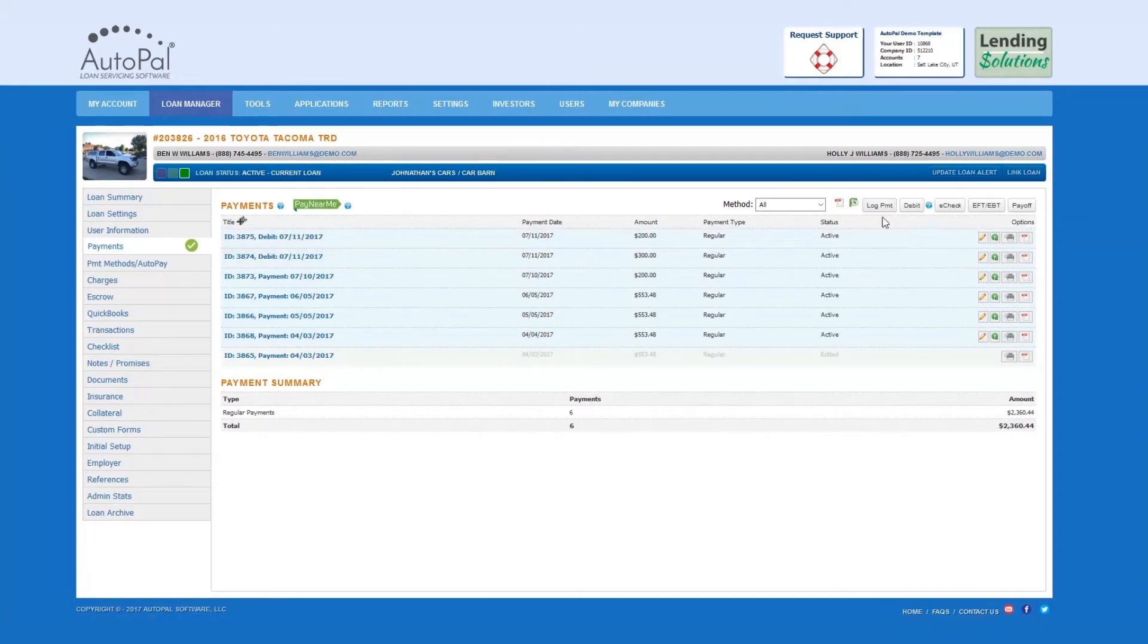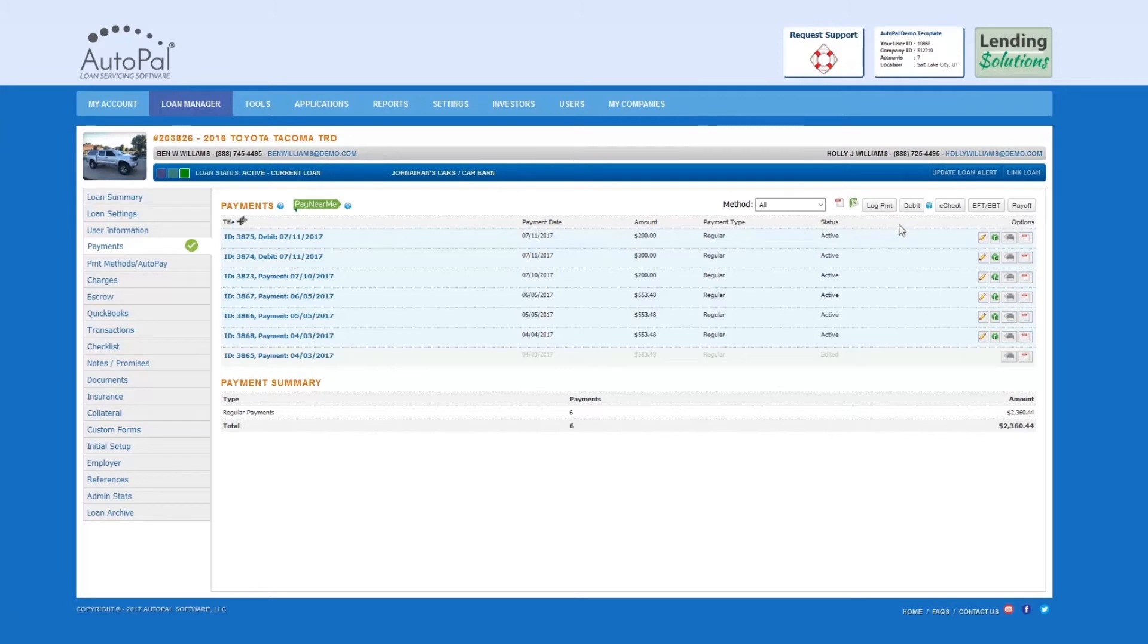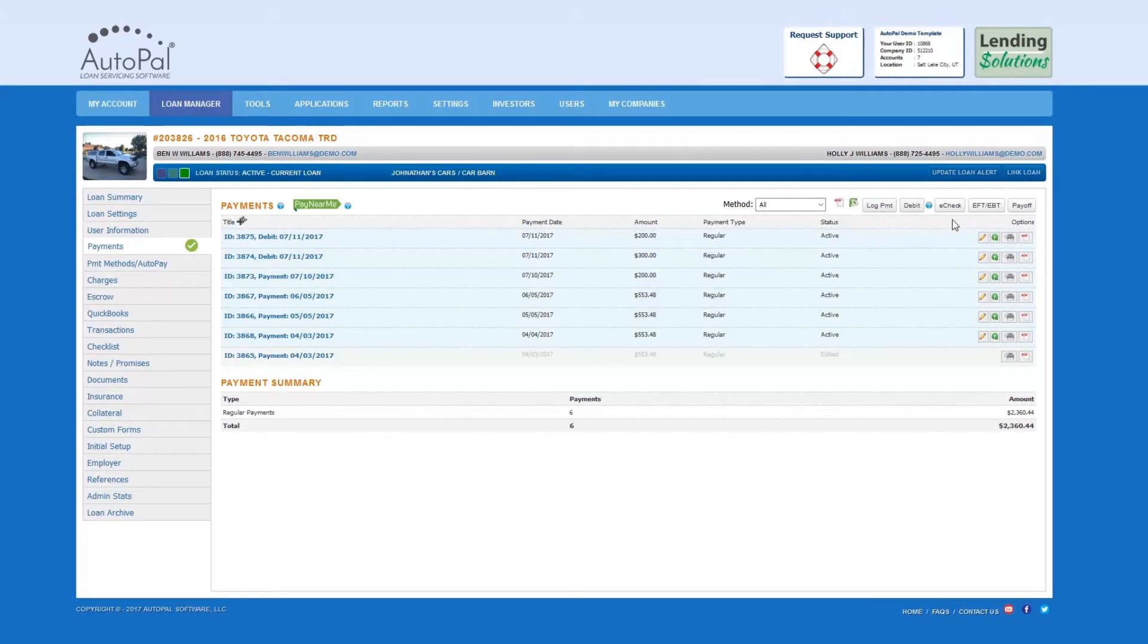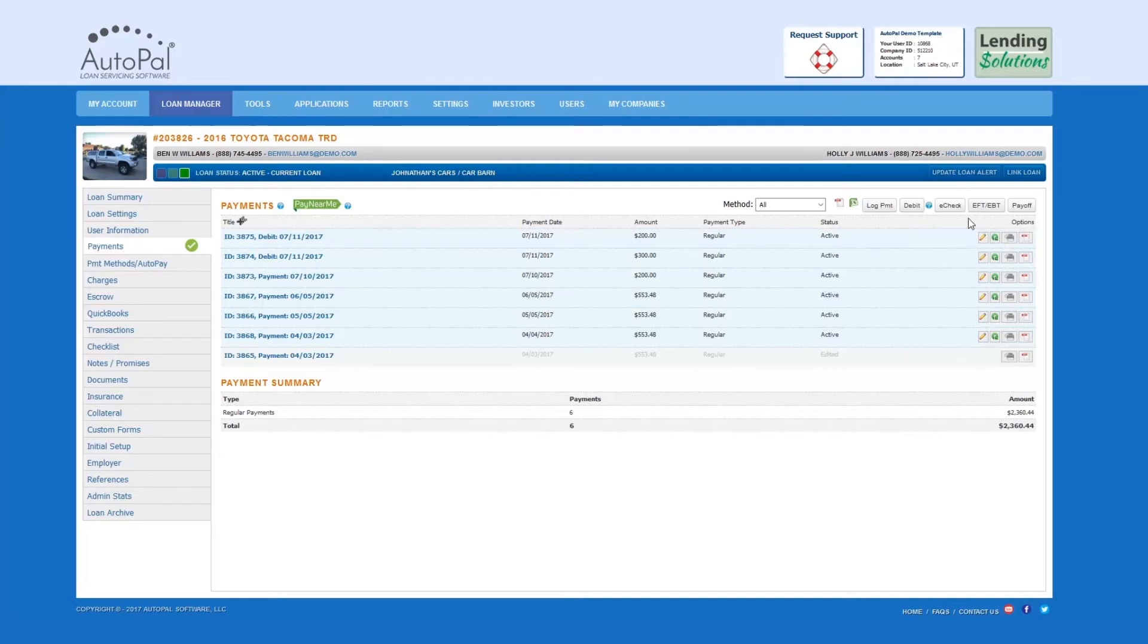a debit or credit card payment by selecting debit, an electronic check by selecting e-check, or an electronic check for Canada by selecting EFT. In this video, we will select e-check.